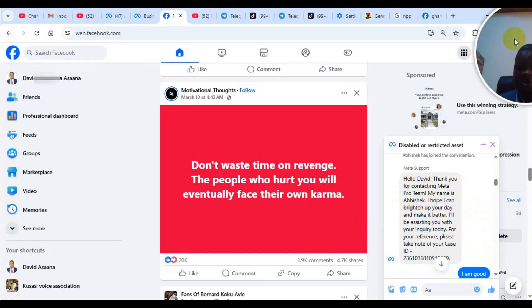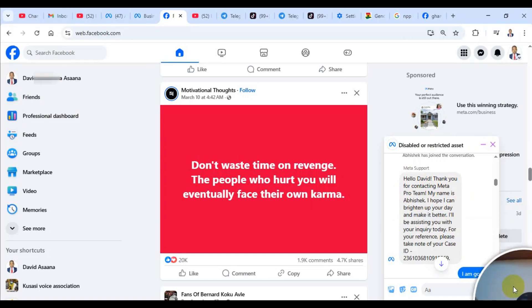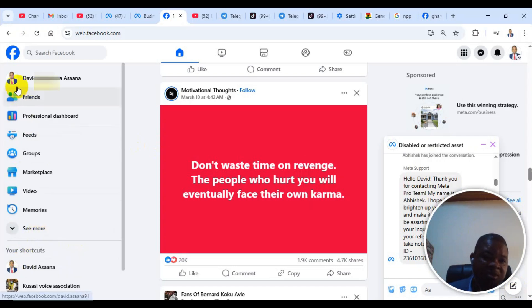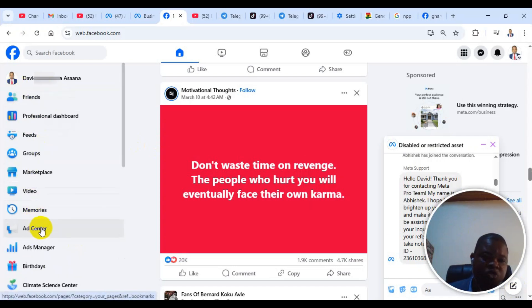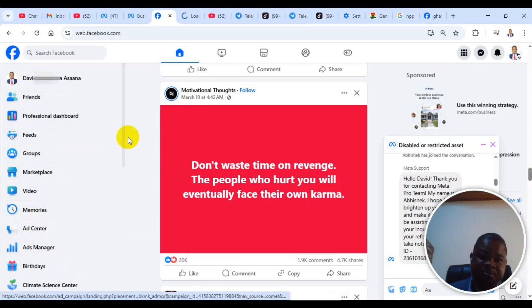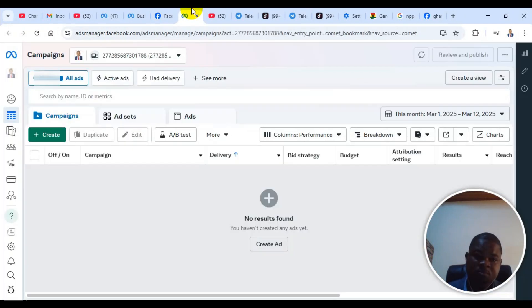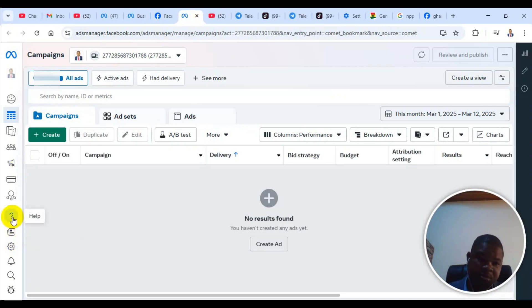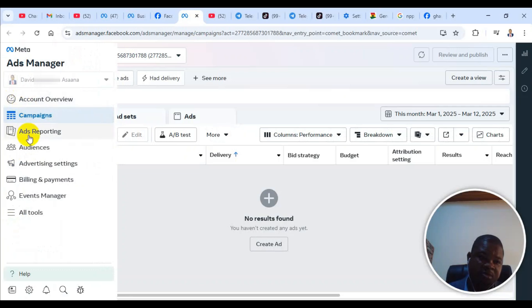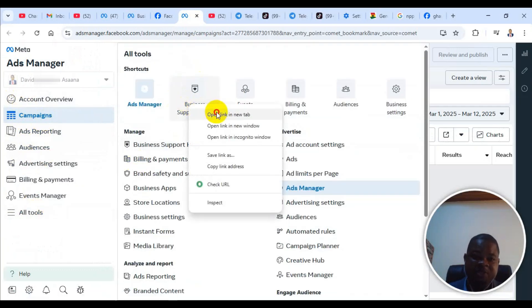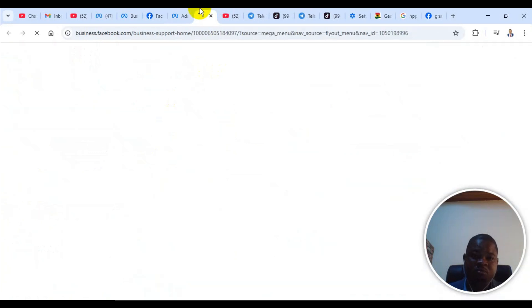So first of all, you come to your left hand corner. When you go to Facebook.com, go to your left hand corner and then go to Ad Manager. From the Ad Manager, you come to your left hand corner and click on All Tools, and then you go to Business Support Home.